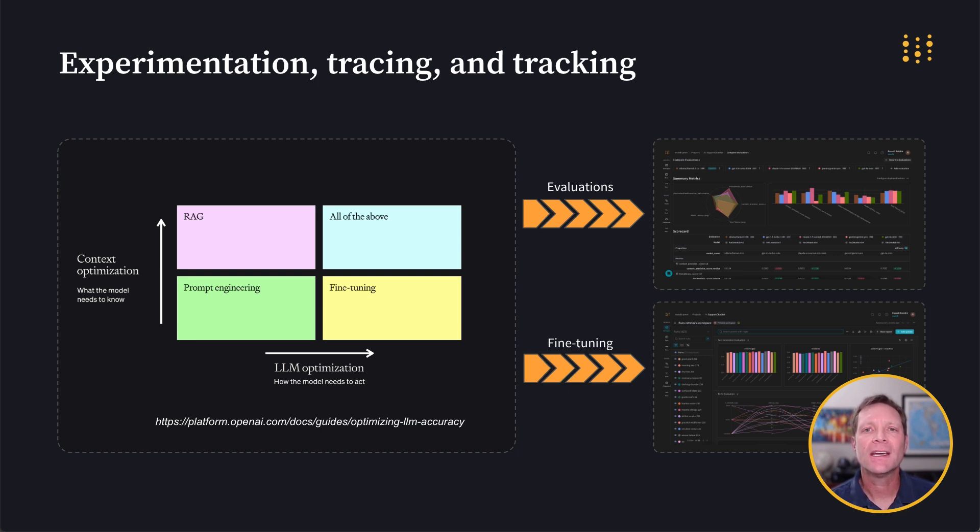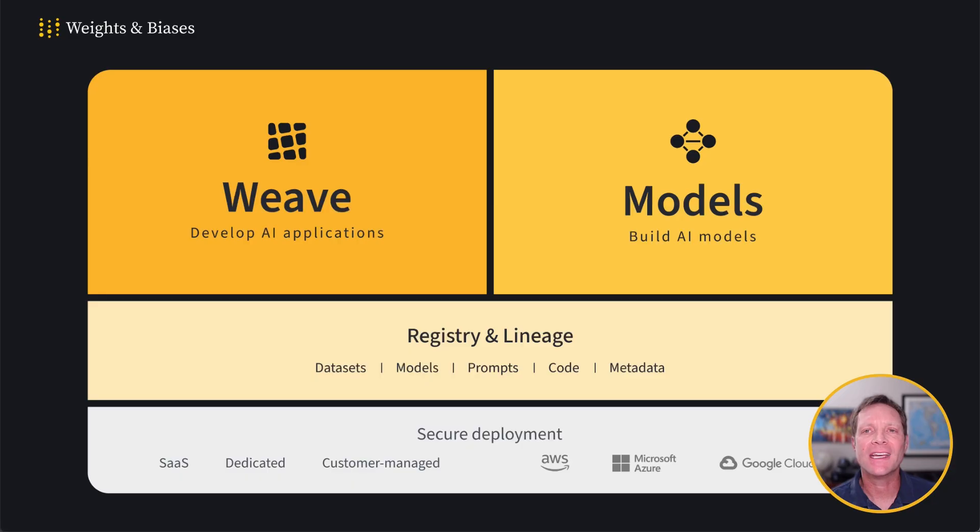The solution? A central system of record to iterate, track, and collaborate.